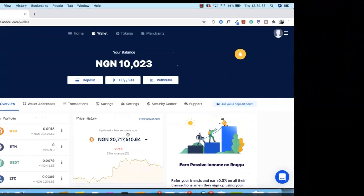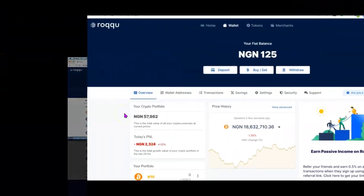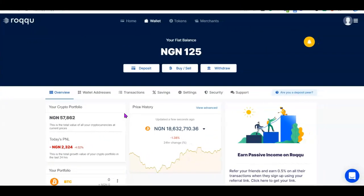That's exactly how to deposit money on the Roku platform. Now that we know how to deposit, the next thing is how to withdraw money from Roku to your local bank account. Let's say you've invested in a crypto asset, seen some gains, and want to withdraw your funds back to your local bank account — here's how you do it.